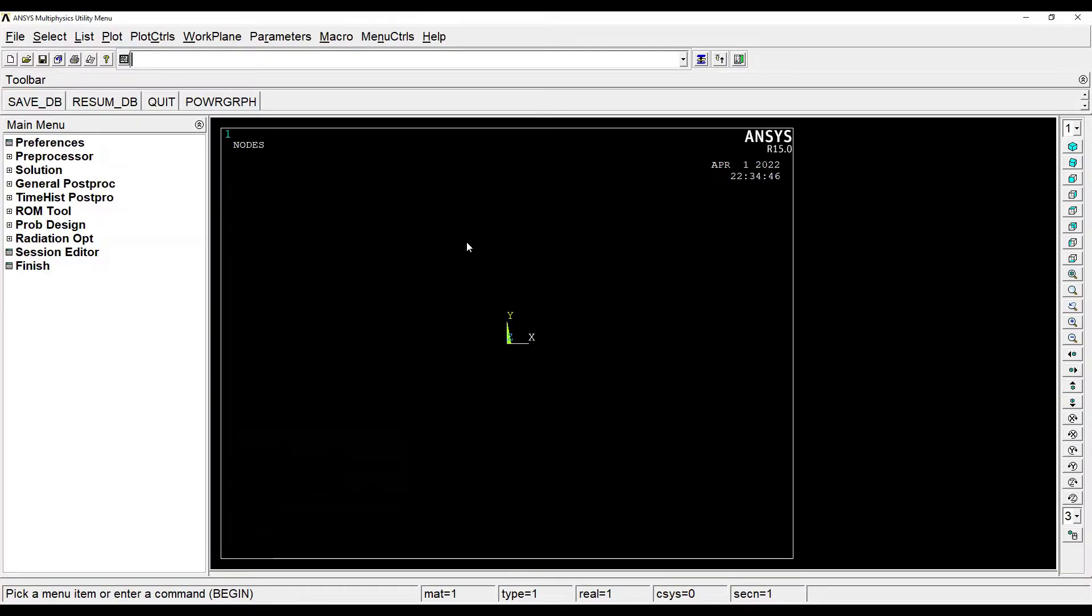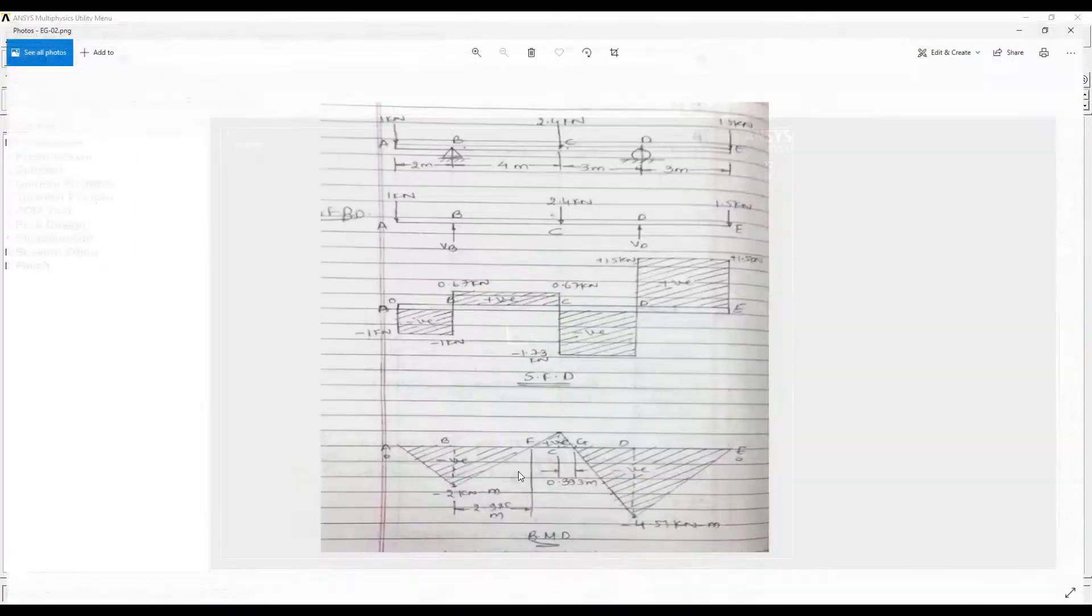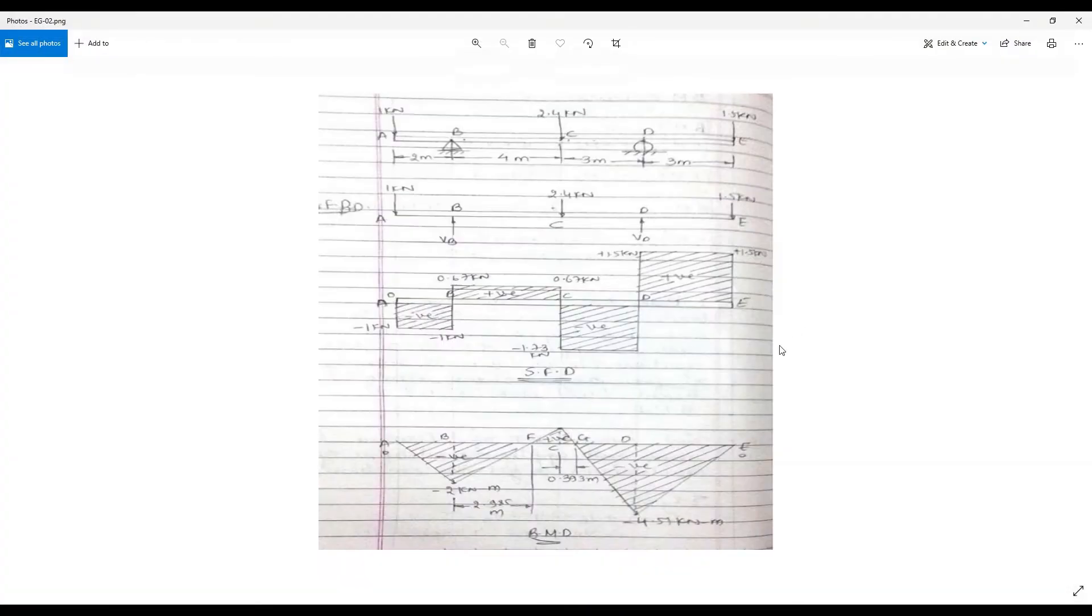Hello everyone, welcome to the next session of ANSYS APDL. In this session we are solving a numerical on the topic of shear force and bending moment diagram for a beam.